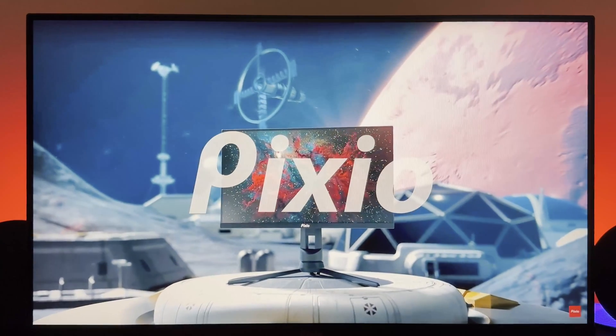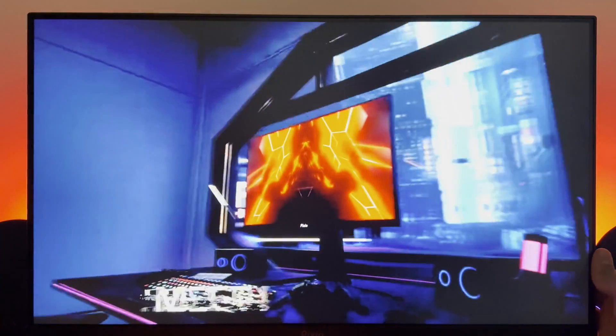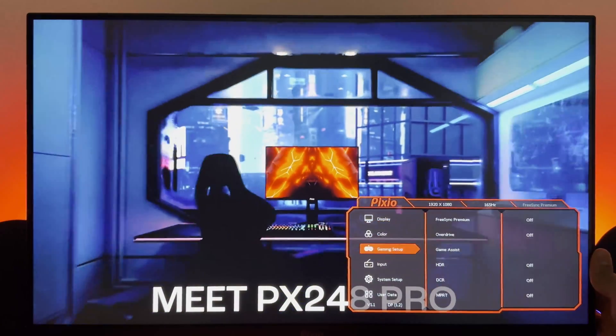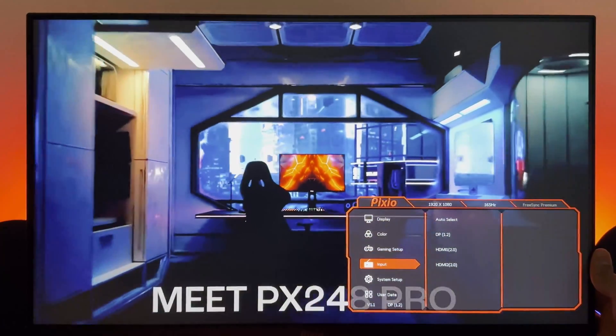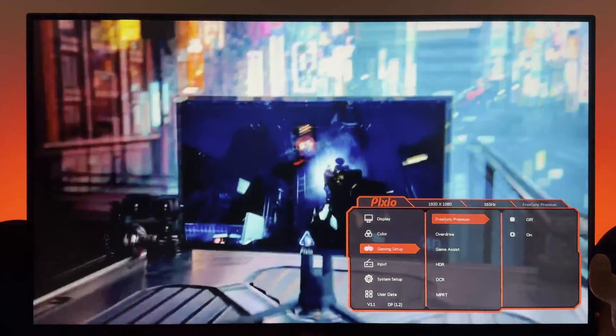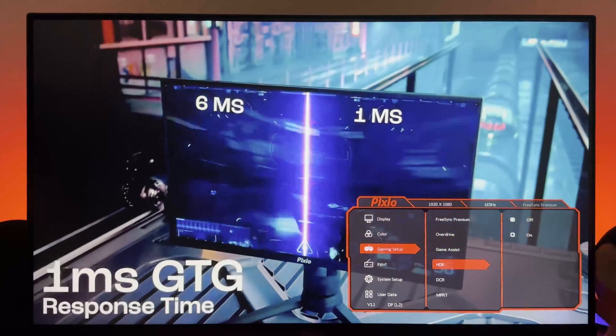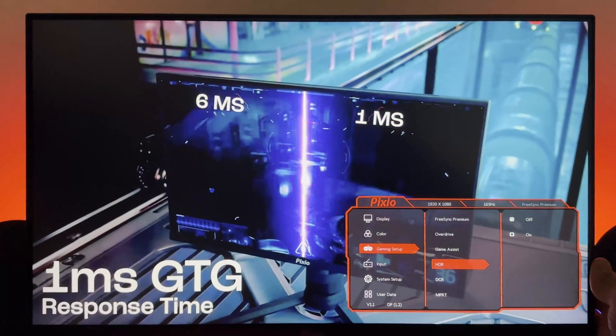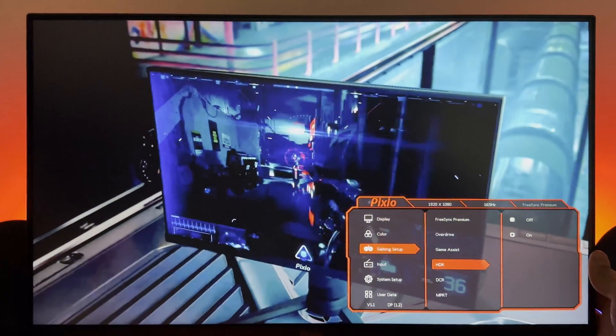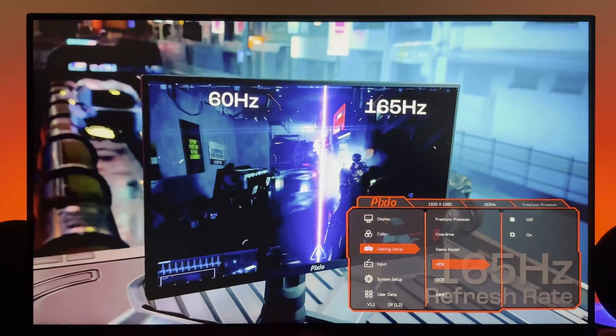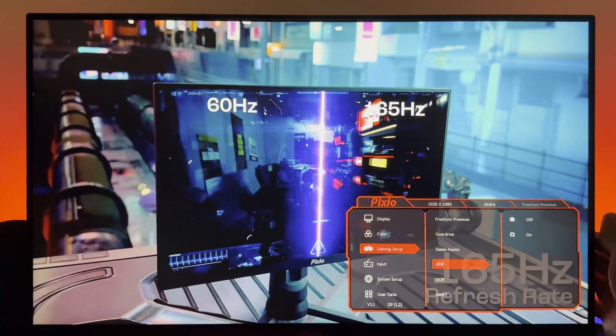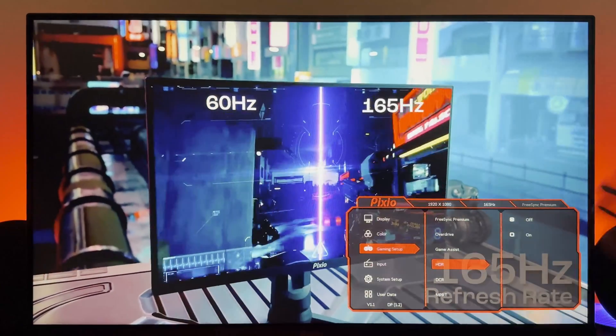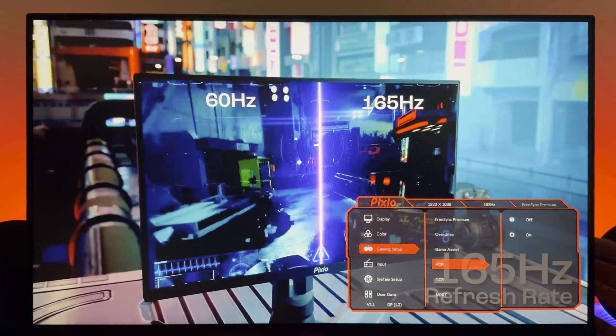So in my recommendations, never use HDR on this monitor or any monitor that doesn't have a full array local dimming like mini LEDs or pixels that make their own brightness, like OLED.